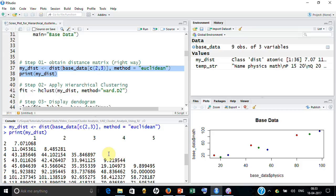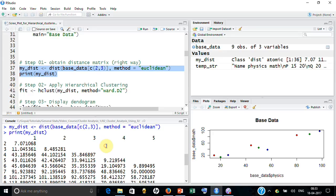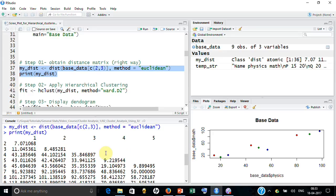Also, the distance between 4 to 3 is same as the distance between 3 to 4. That's why it is not populated here. It is not required because the lower triangle itself is sufficient to give you the distance.